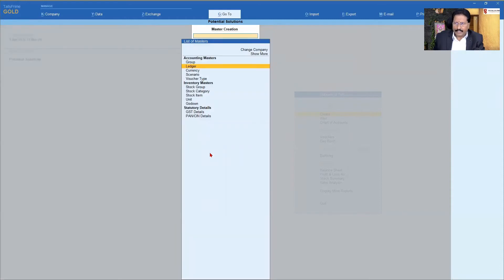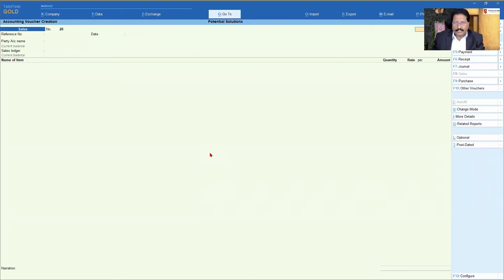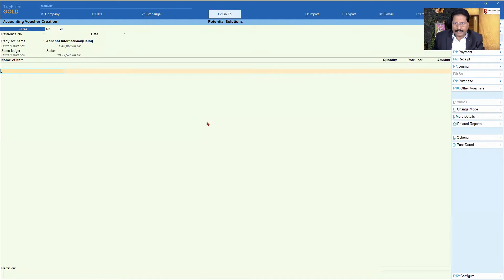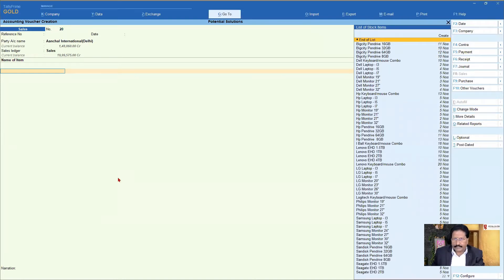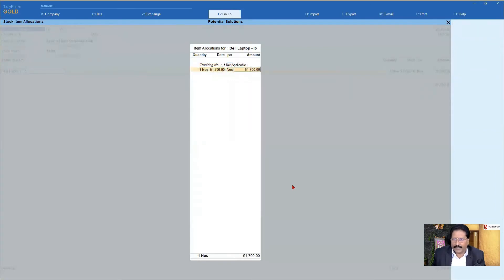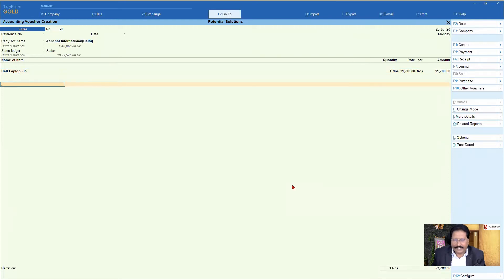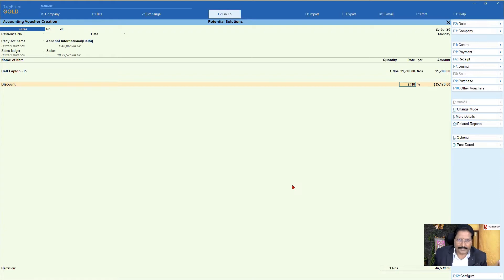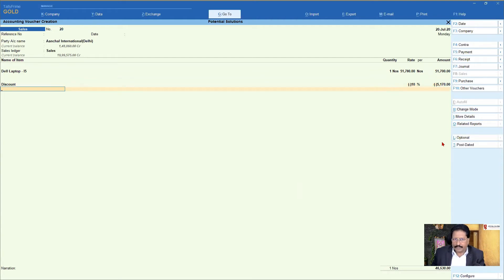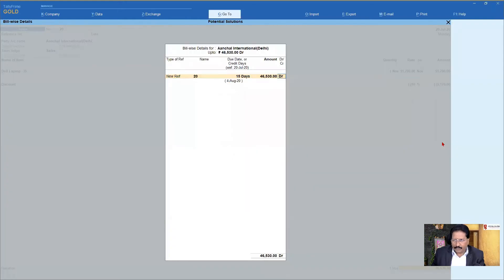Now I'm going to go to my sales and pass a sales voucher. I enter, select a party, select my sales ledger. I select the item Dell Laptop i5 — one number, 51,700. End of list, enter. Now I select my discount ledger — I say Discount, enter. Since we have configured discount as minus 10%, you will notice that 5,170 — which is 10% of 51,700 — is shown as discount. Enter, accept, enter. Bill details and all information come here.